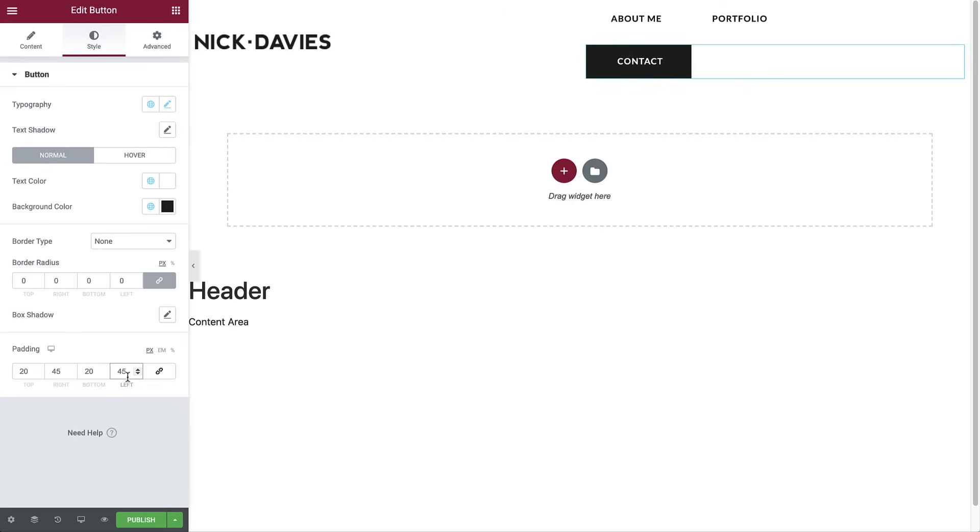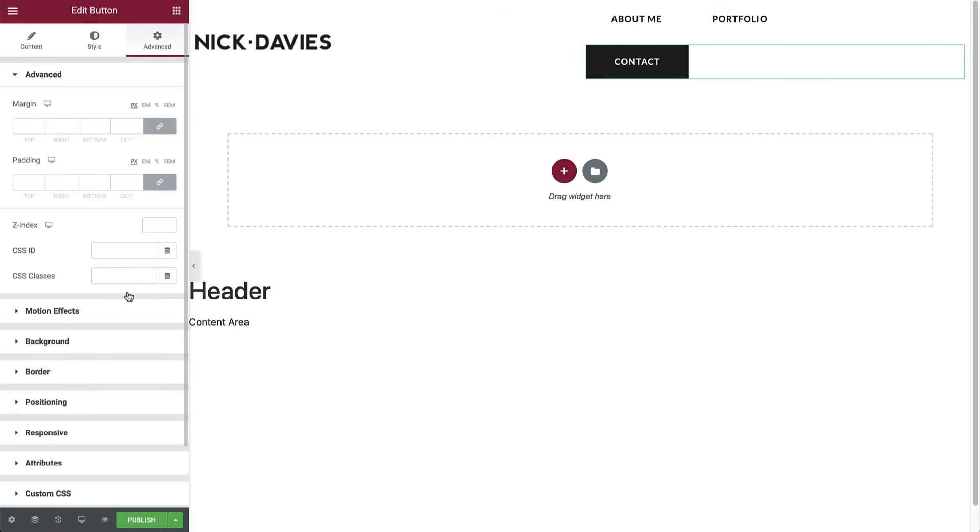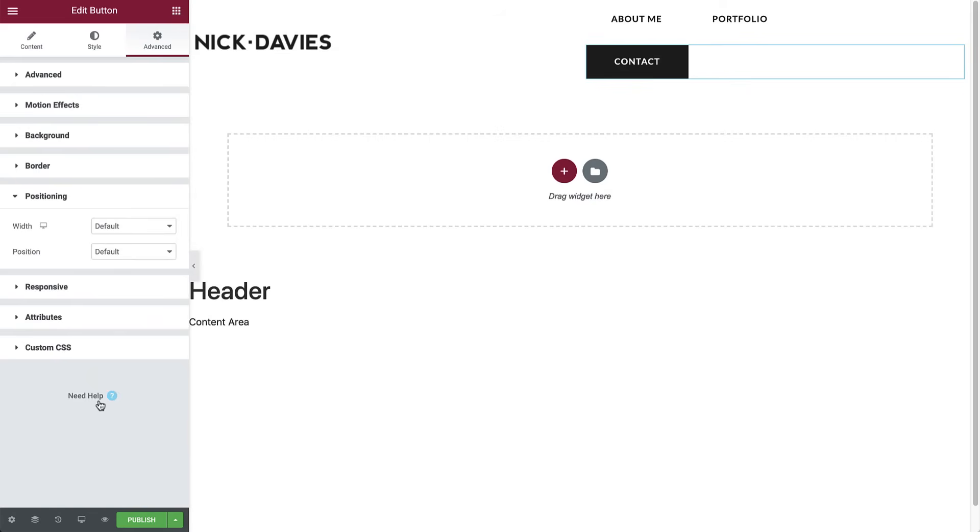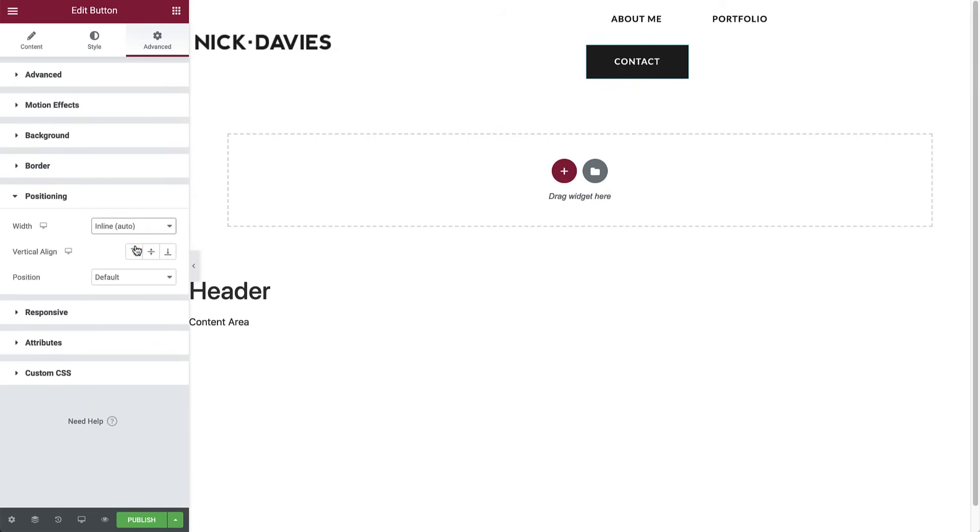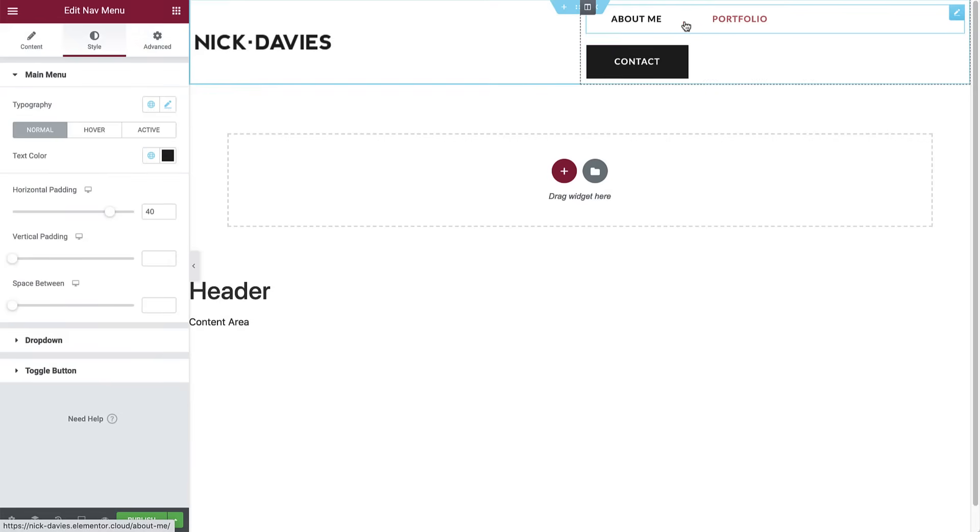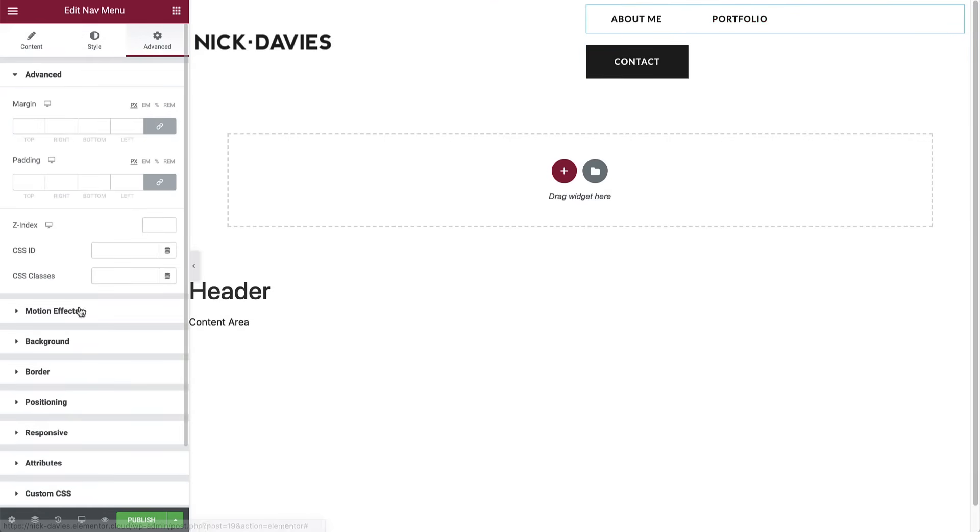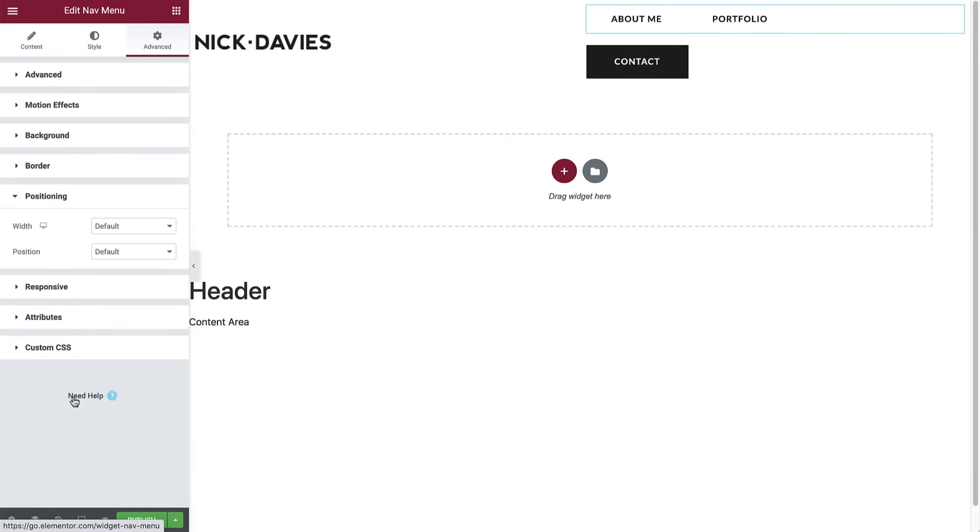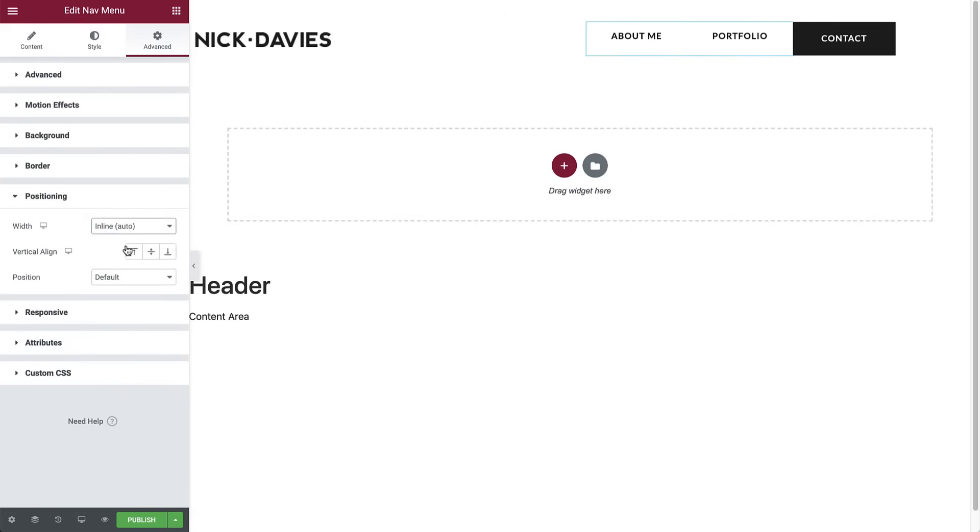Now let's position the button next to the menu. All we need to do is make a quick change in the advanced tab. So for the button widget, go to advanced, and in positioning, set it to inline. Then, back in the nav menu widget, do the same. Cool.